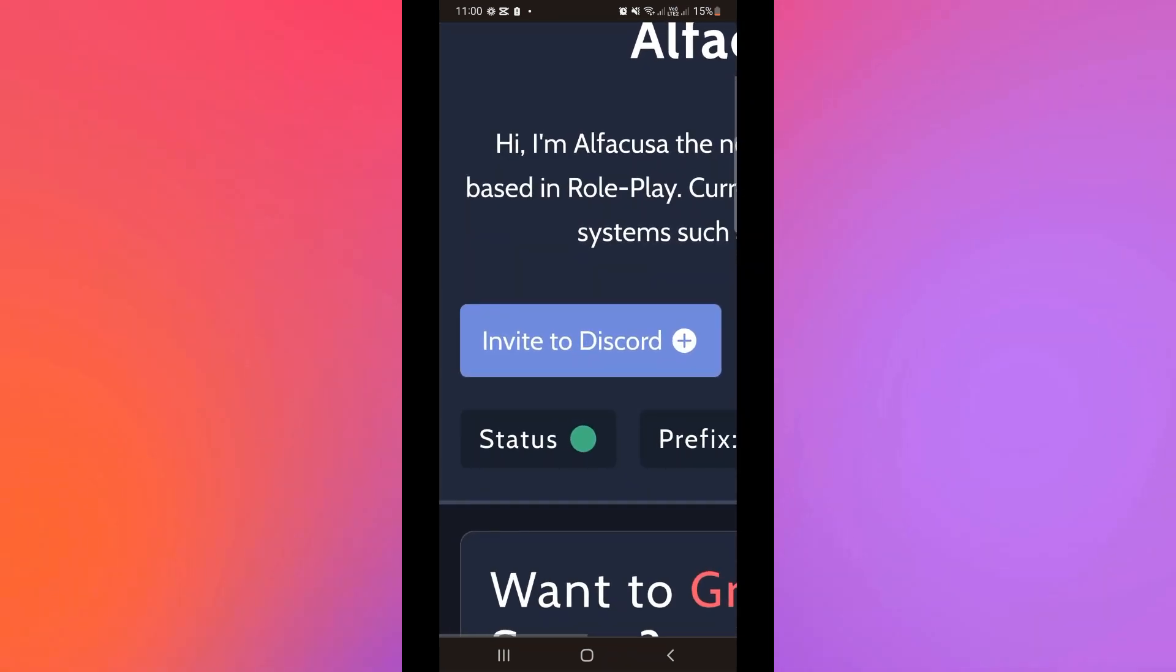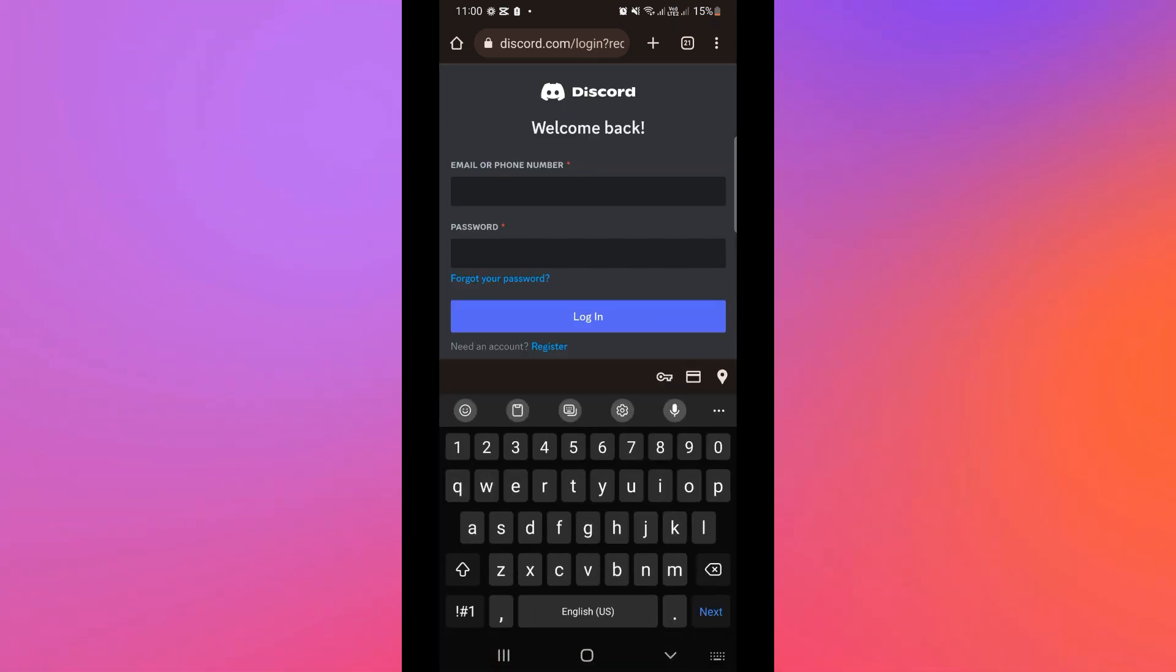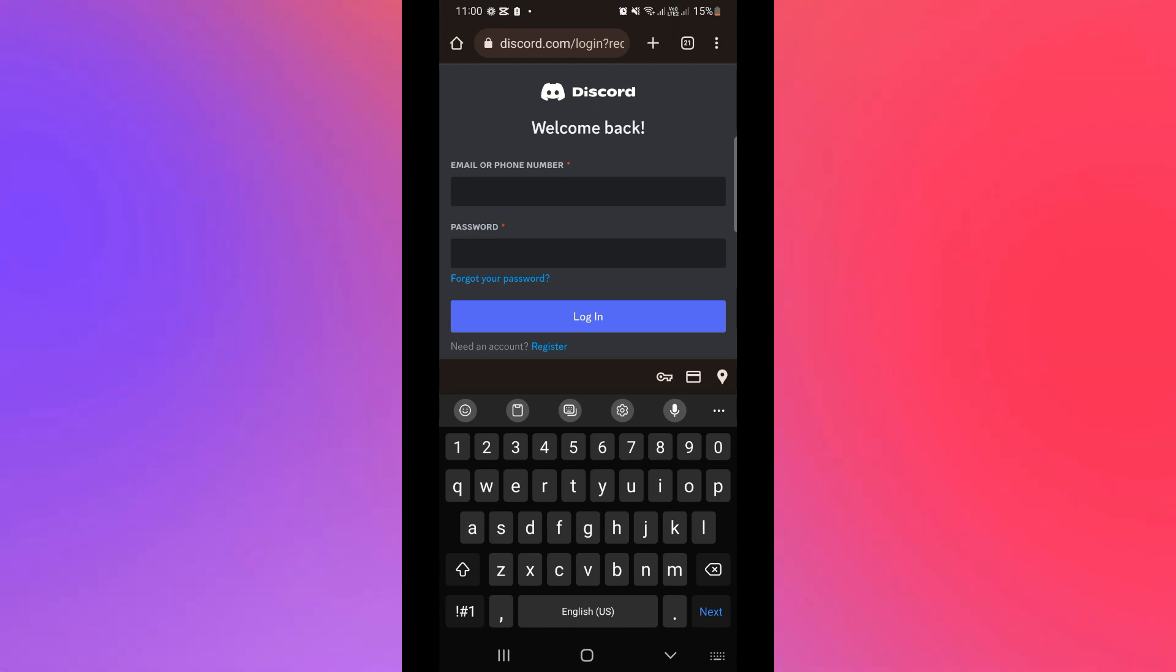And then after that, basically you just need to authorize Discord to be linked or to accept the invitation link, and then input your email and password for Discord account to authorize the bot.